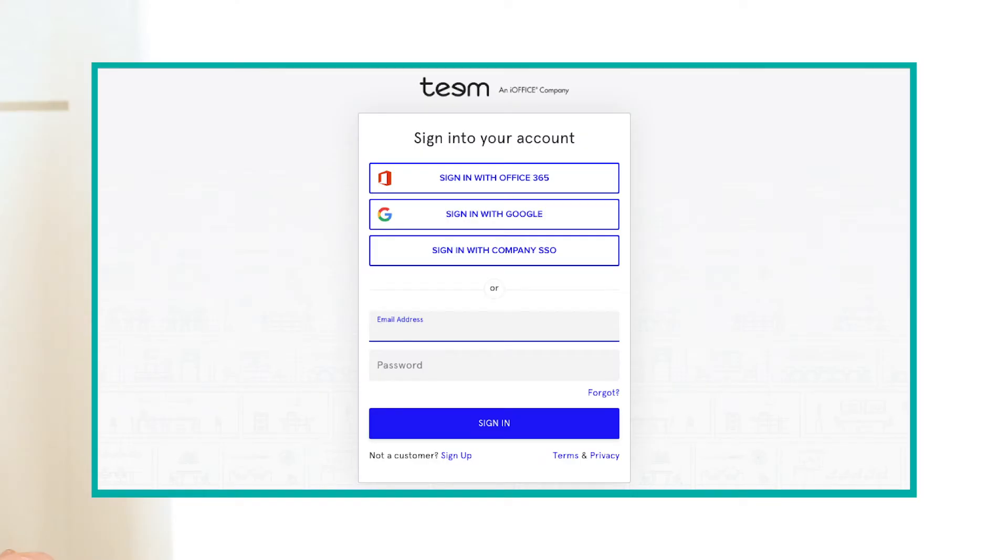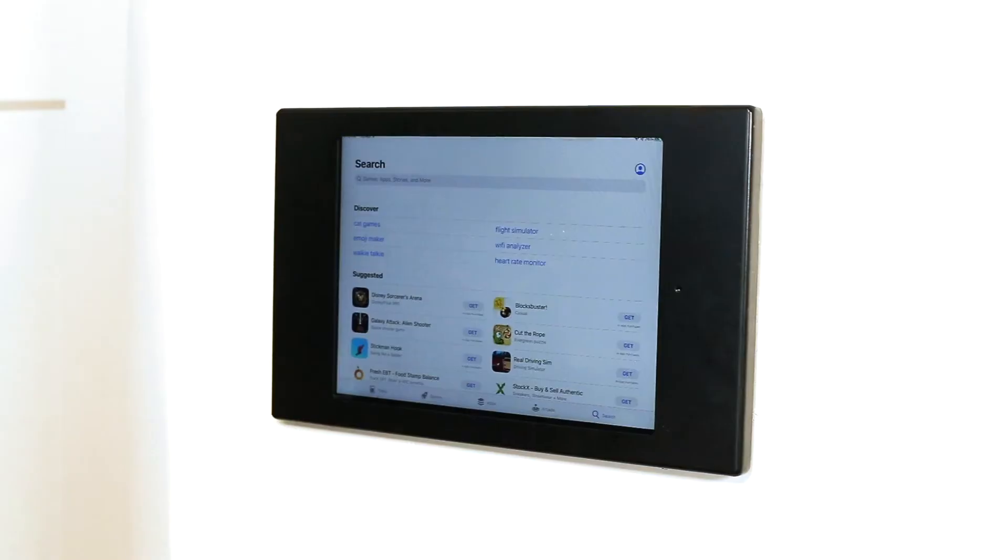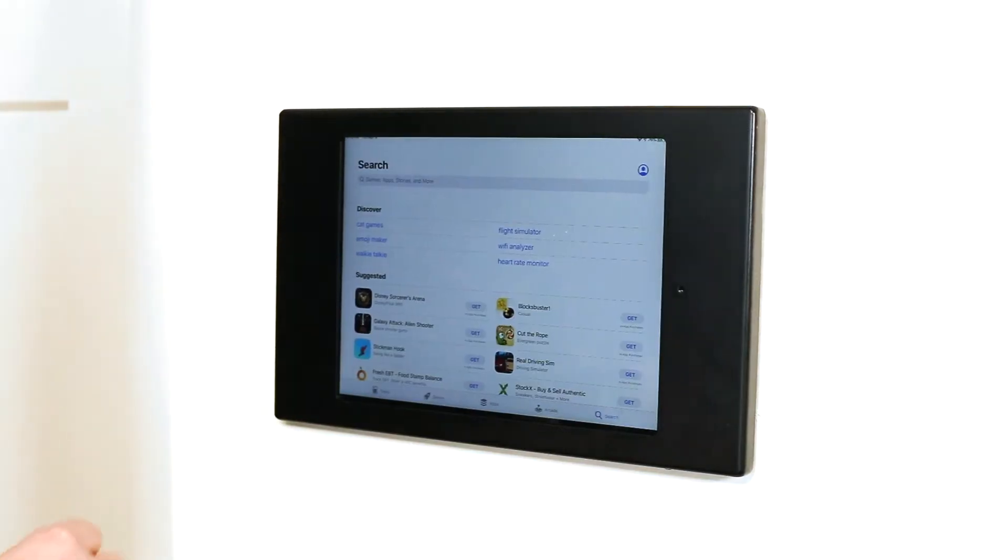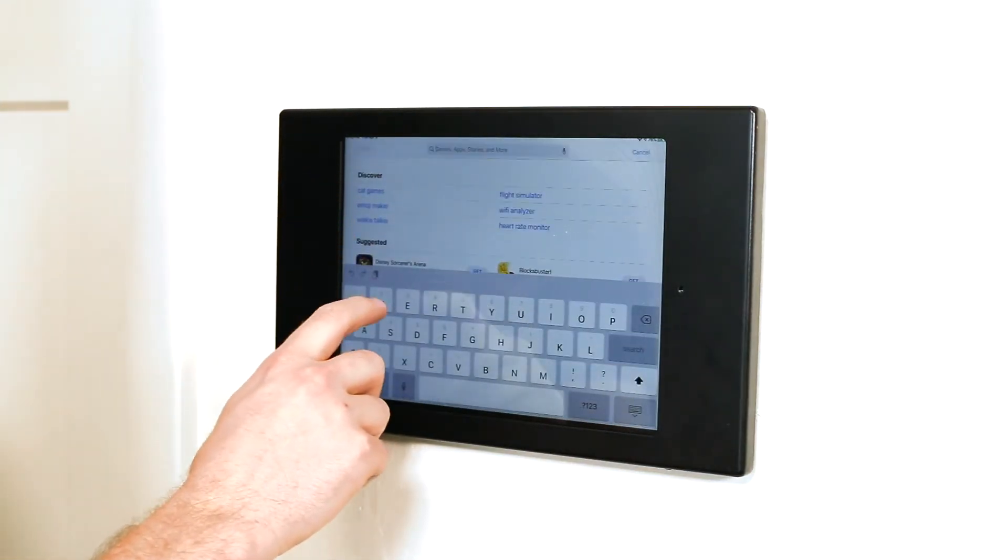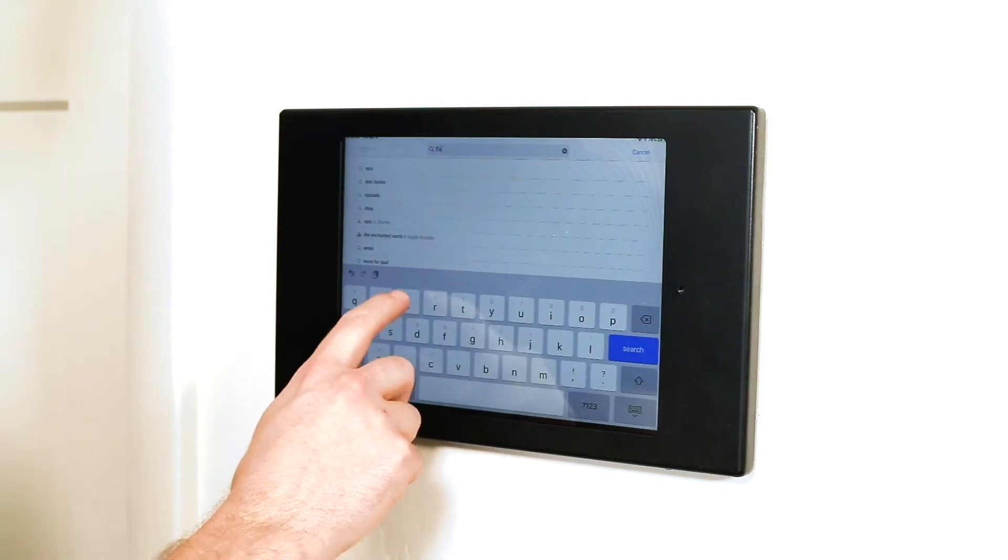Start by logging into your team account on a nearby computer. Download the EventBoard app onto your tablet.